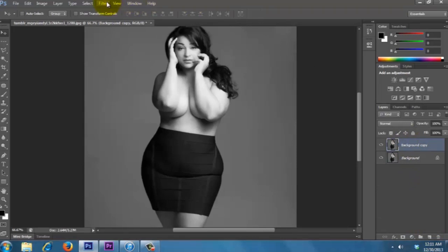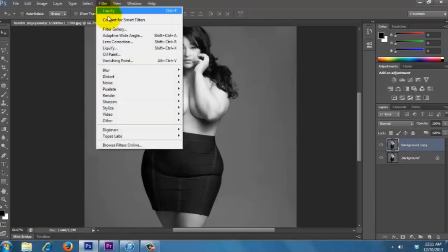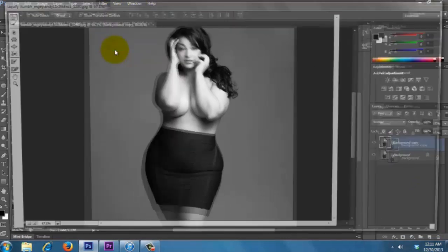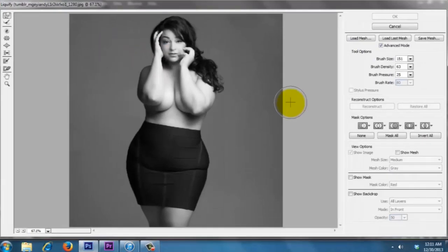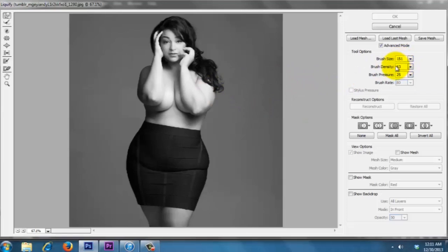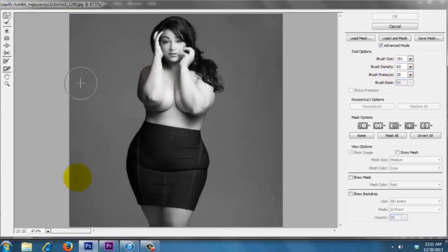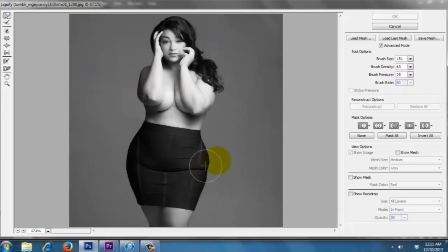You want to go to Filter, Liquify. Okay, so my brush size is around 150, brush density 63 and pressure 25. You don't want the pressure to be too high, around 20 to 25 is fine. The pictures you use, you want to make sure that it works better with a solid background so like when you liquify it doesn't affect the things in the background.